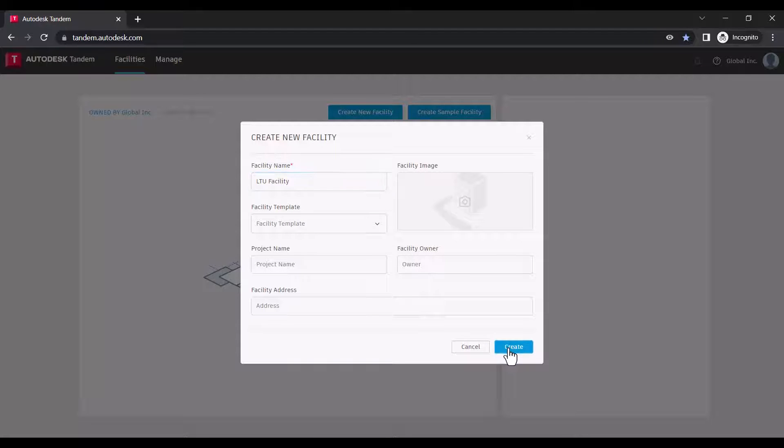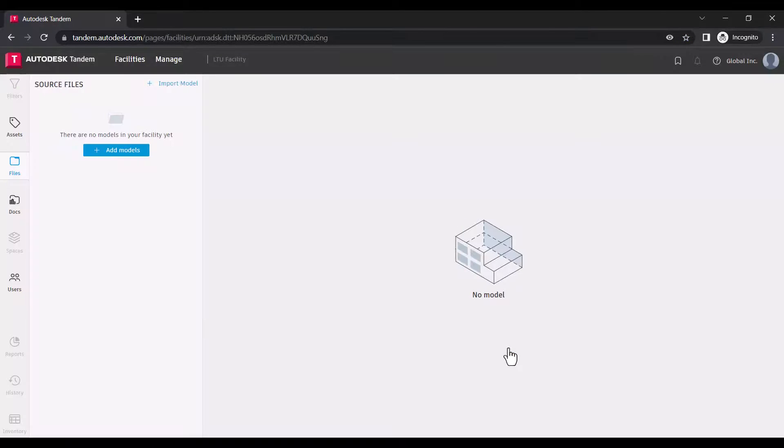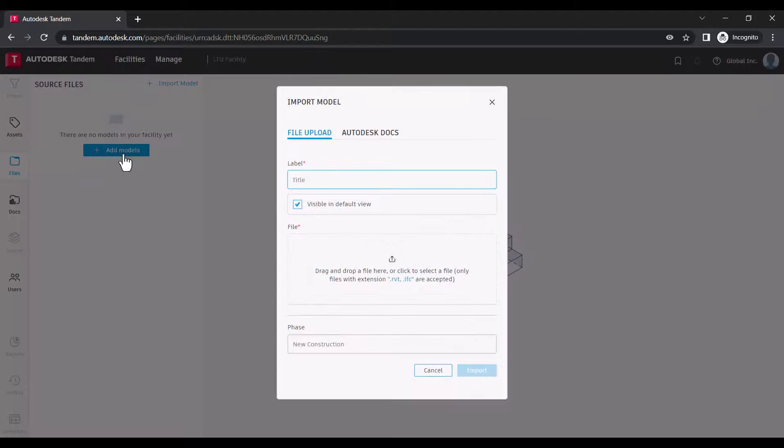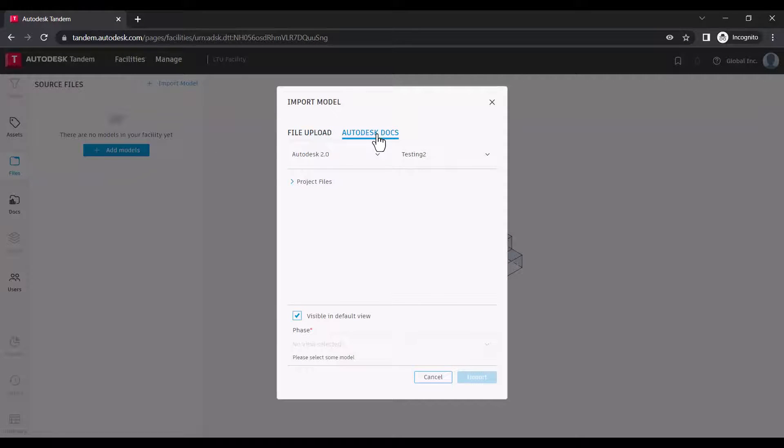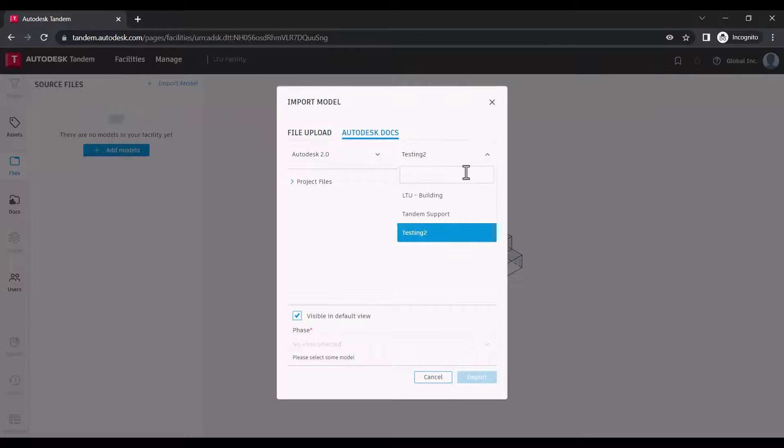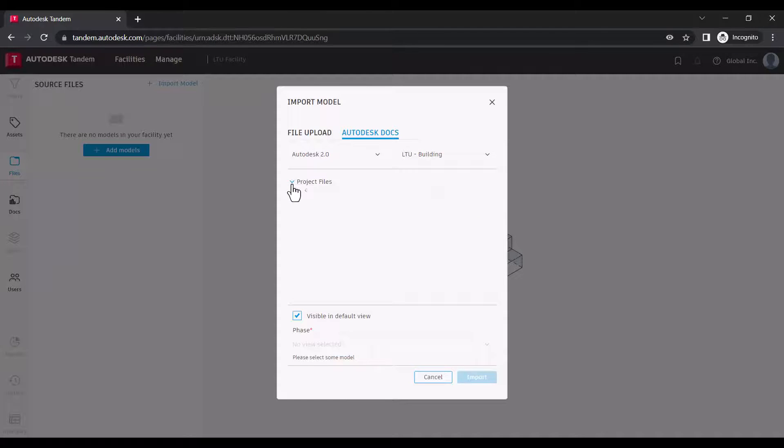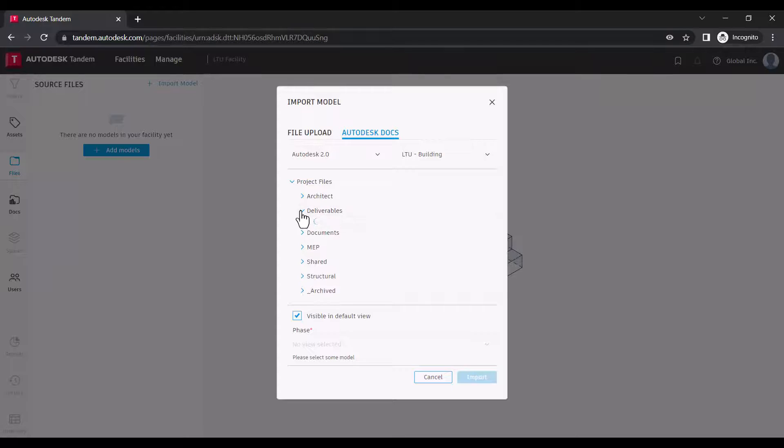Now that we've created our facility, we can go ahead and click add models. From here you can either directly upload models from your local drive or point to a BIM 360 or Autodesk Docs account to incorporate your models.